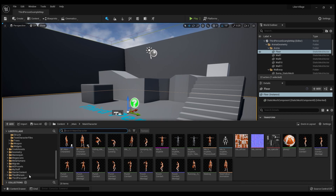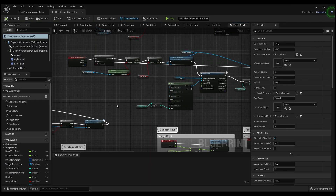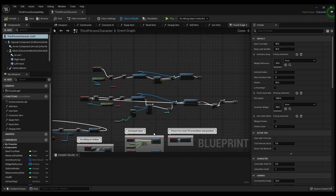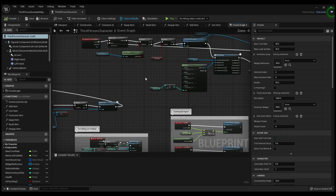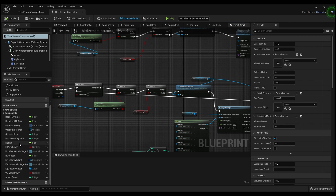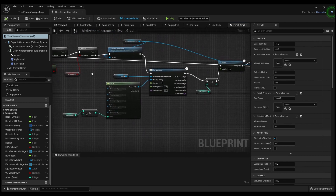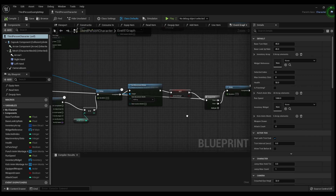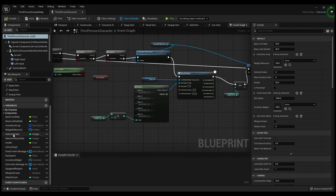Find whatever character you're using — I'm using the Third Person Character — and open up that blueprint. I know at first it looks a lot and a little intimidating, with all these different things, but don't worry about all that. The only thing we're going to be focusing on is this whole string of blueprints right here.